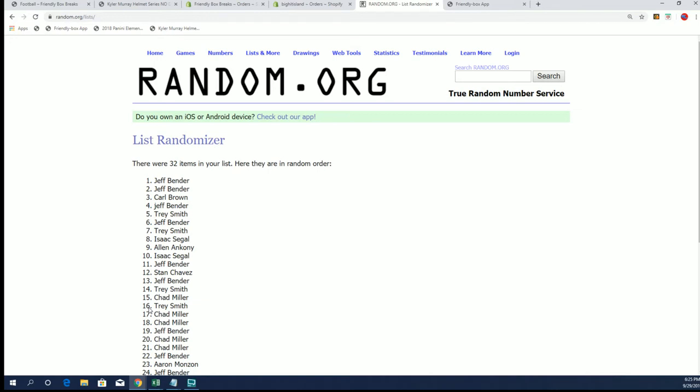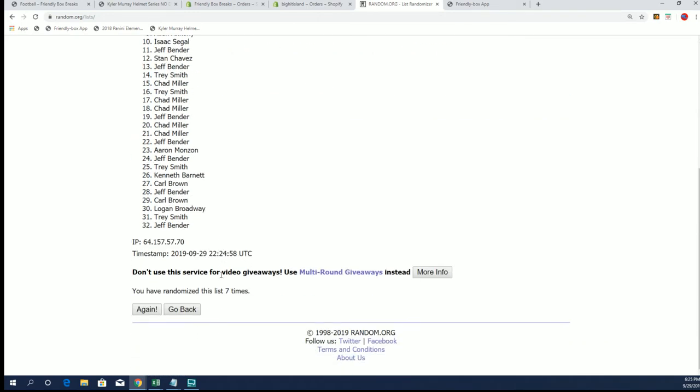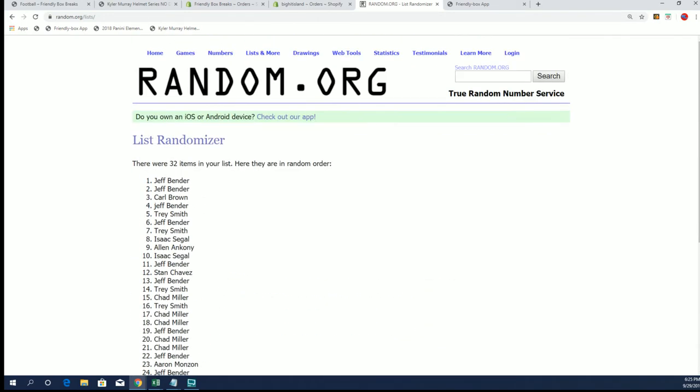So congrats Jeff and Adam on your spots on the map and we will see you guys in this one. Appreciate it.